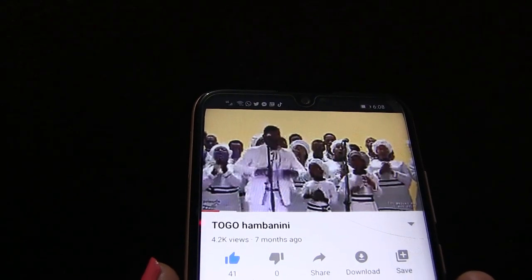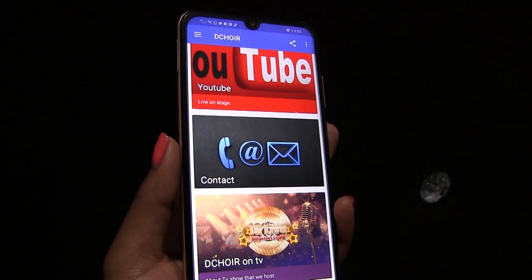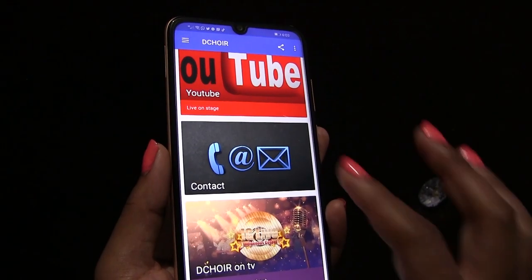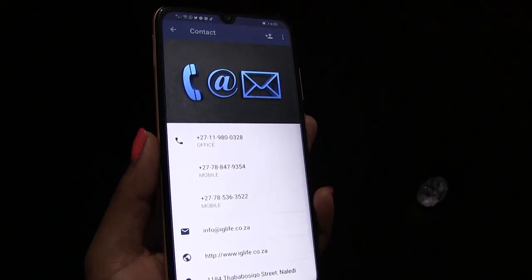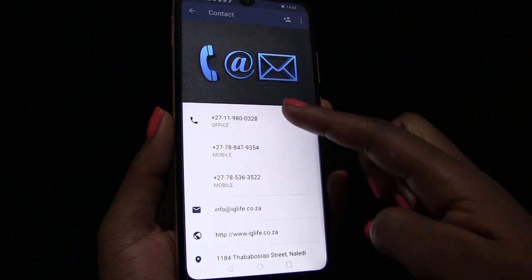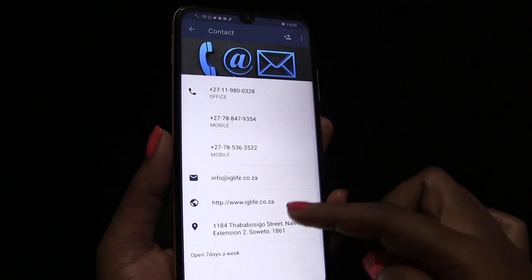For all our contacts, including website and address, click the contact icon. It will show you all those details.